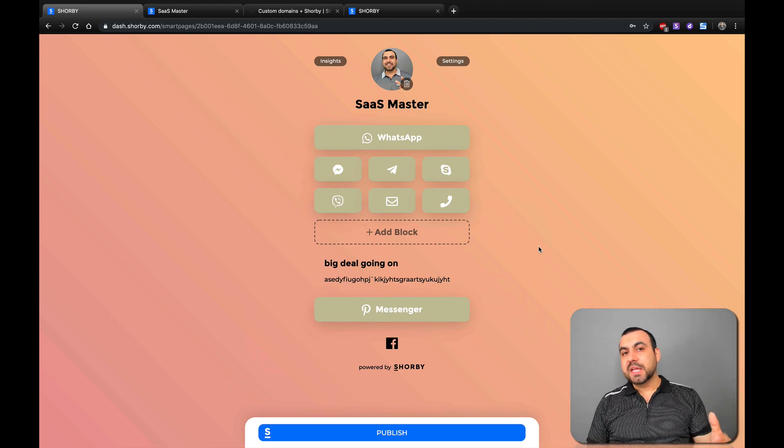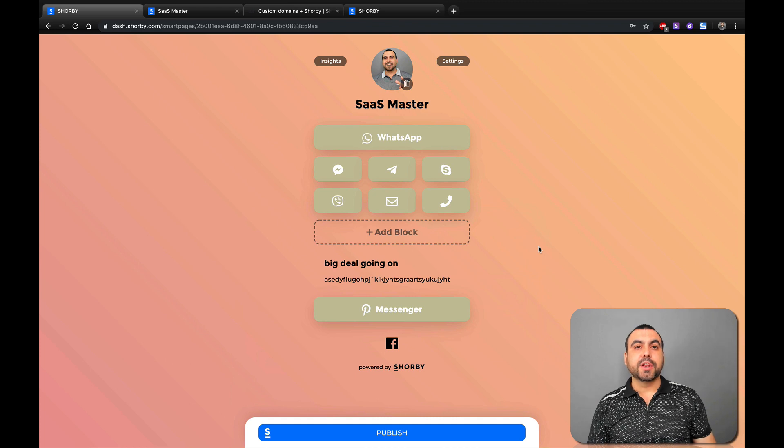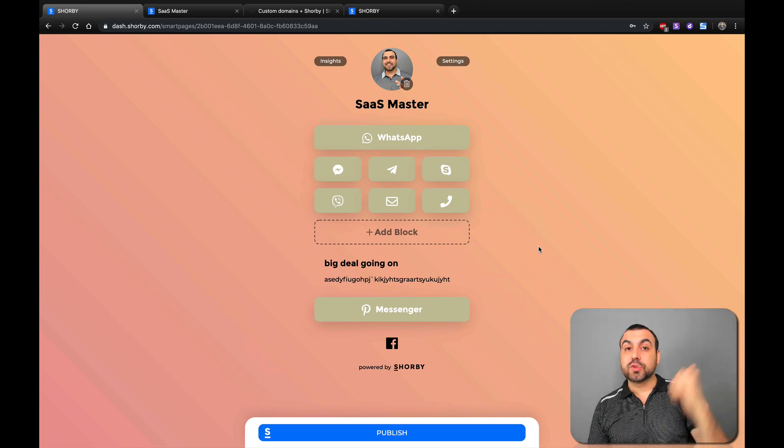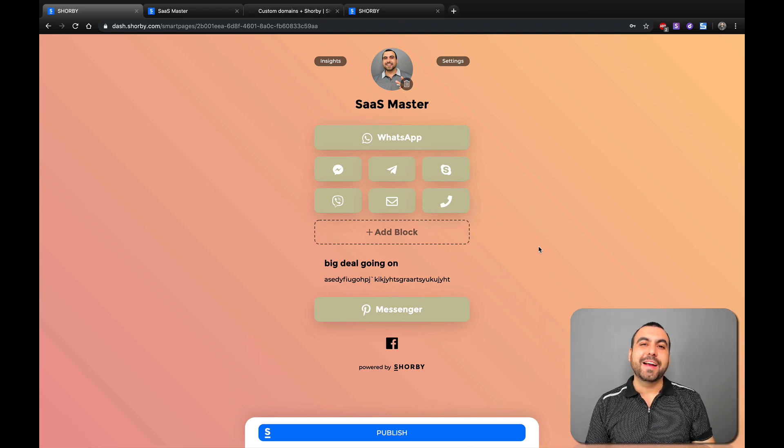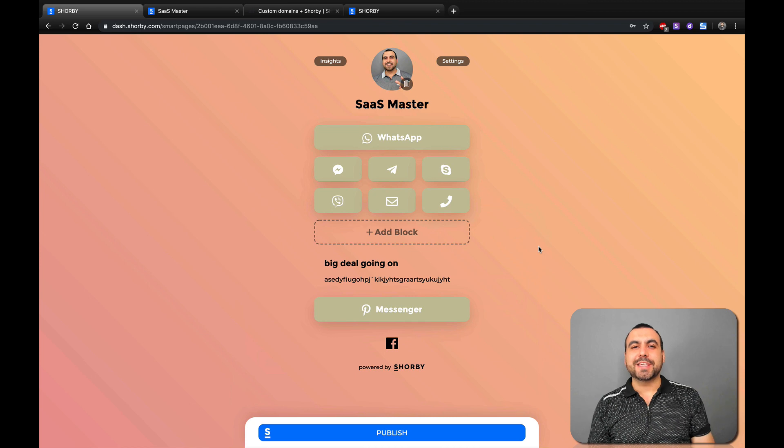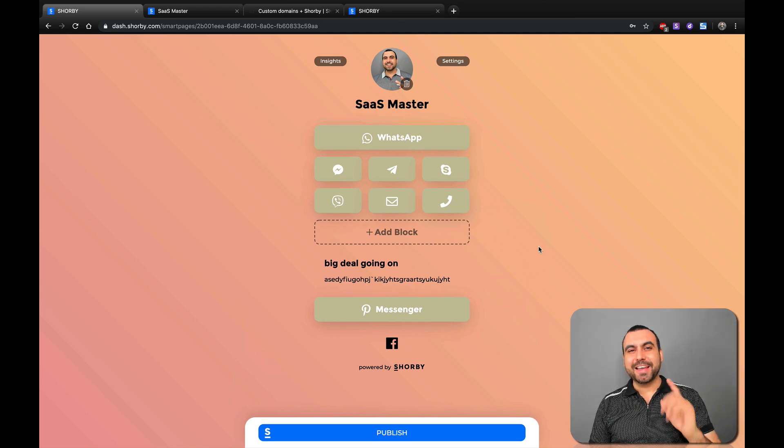Well, this is Shorby. If you guys want to check out a really good deal that's going on, click on the link that's going to be in the description. All right, guys. Well, my name is George and this is Sassmaster. See you later.